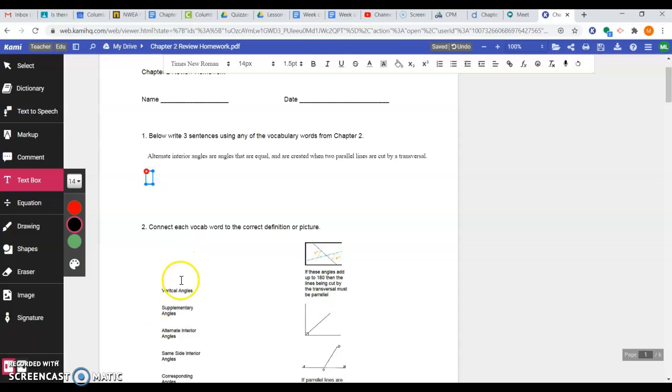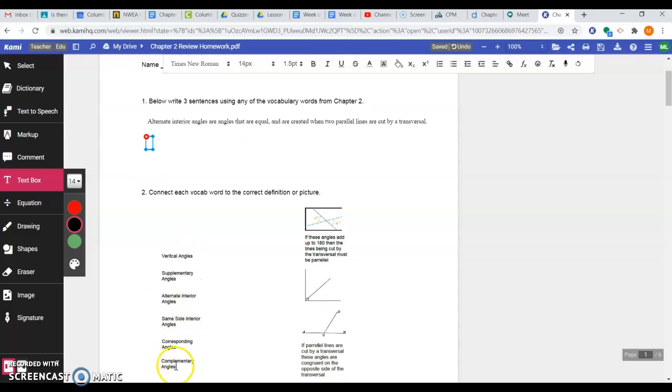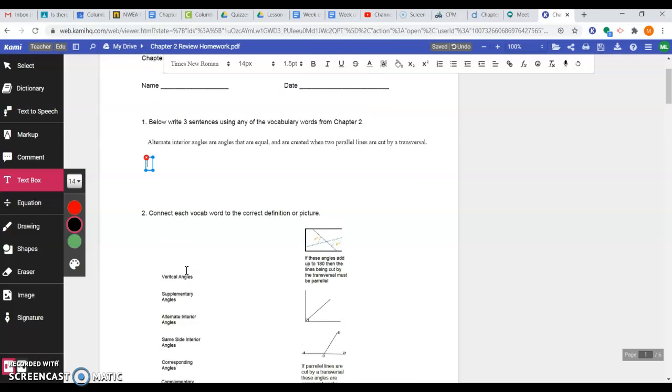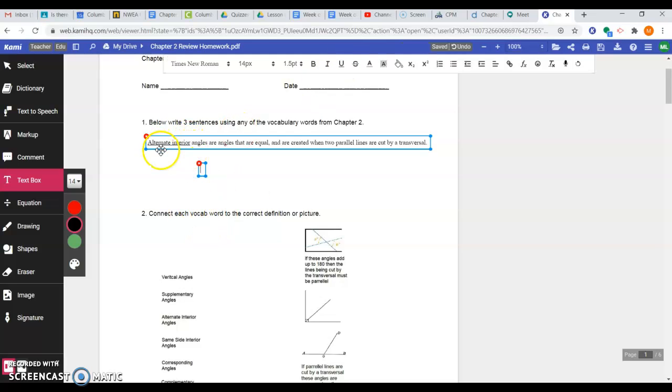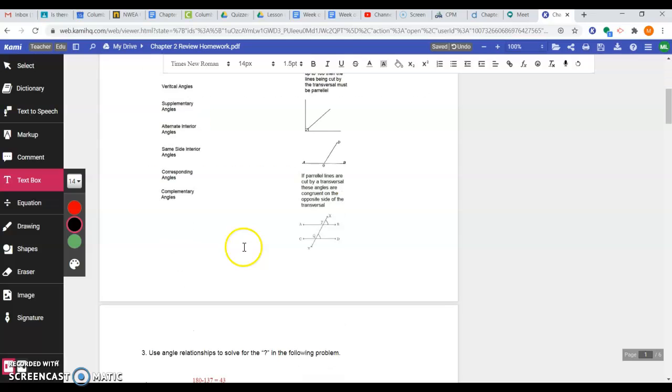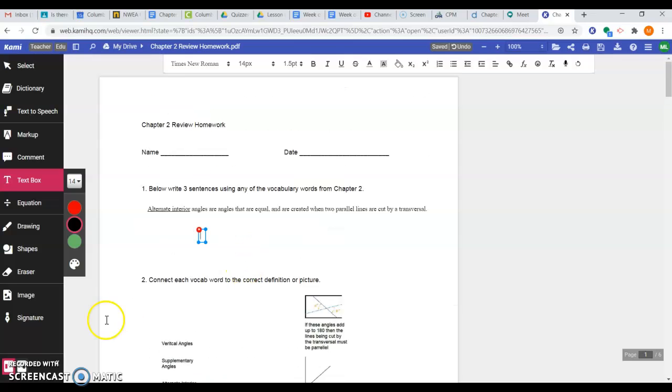Now, you just need two more, and so you can maybe choose corresponding angles, vertical angles, you could choose transversal. There's a lot of different ones you could choose from, just three sentences that include some kind of vocab word like we see here with alternate interior. All right, any more questions on the review, please feel free to reach out and ask.